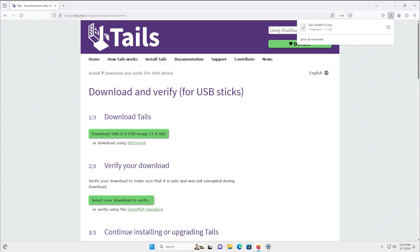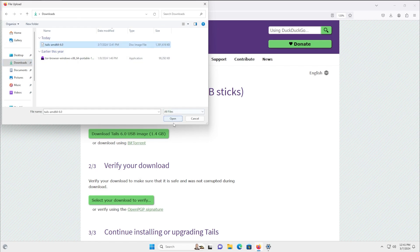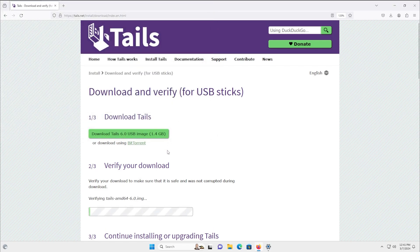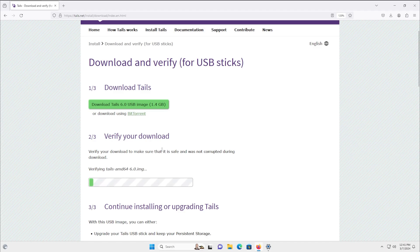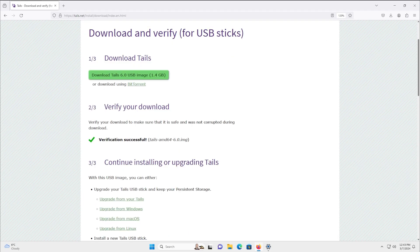Now that the download is complete, there is one additional step that's always recommended. If you select your download to verify, it'll ask you to click on the file that you downloaded. It will actually verify that our download was correct. This helps ensure that the download wasn't corrupted in any way, and also that there wasn't any potential man-in-the-middle attack inserting software that isn't directly part of the base Tails you got from the website — definitely an important step. You can click on that and it shouldn't take too long to validate. Assuming the file is correct, once it finishes, it will say verification successful, which means we're good to go.